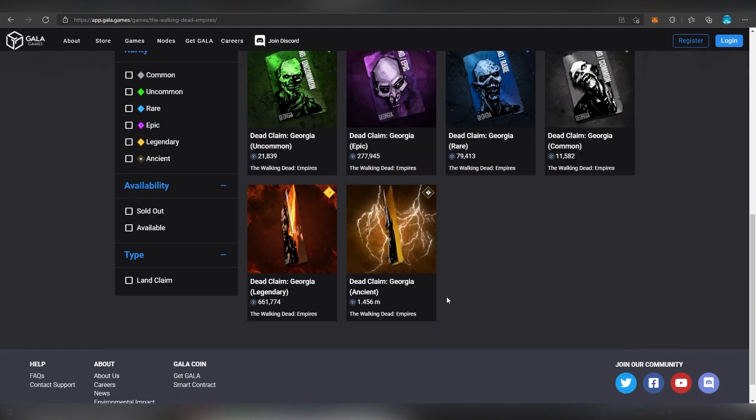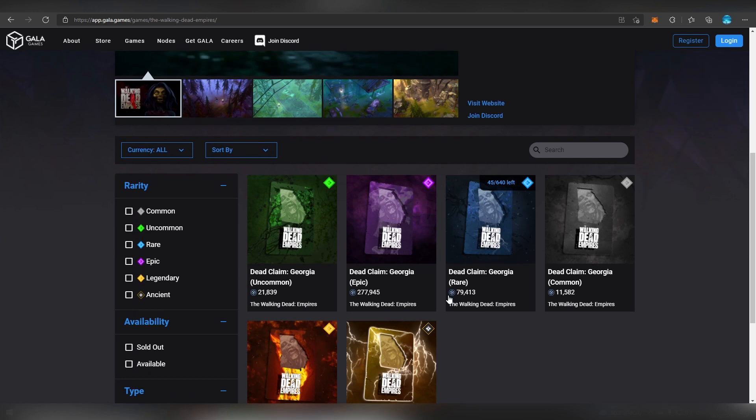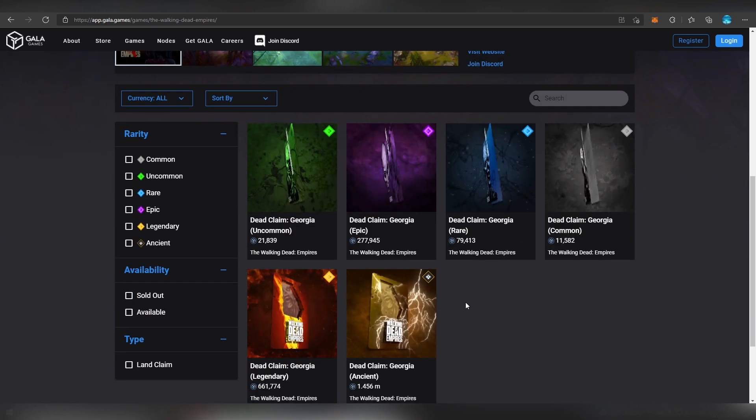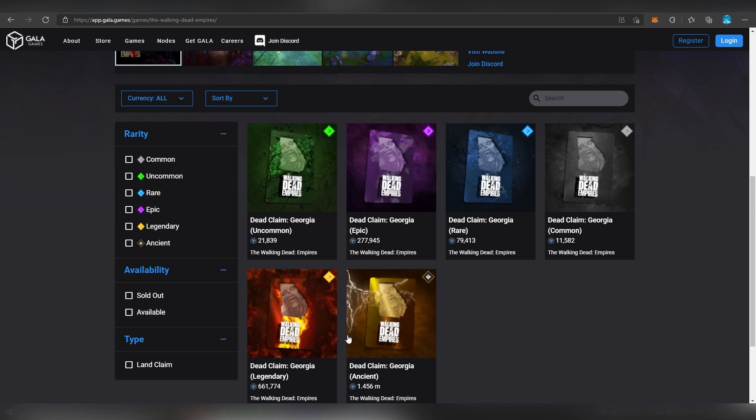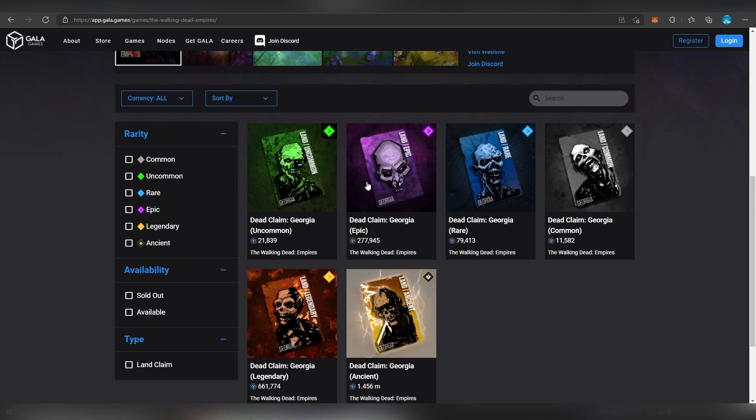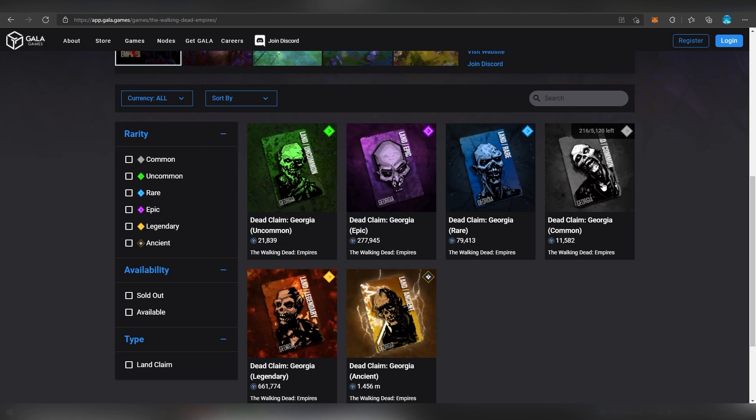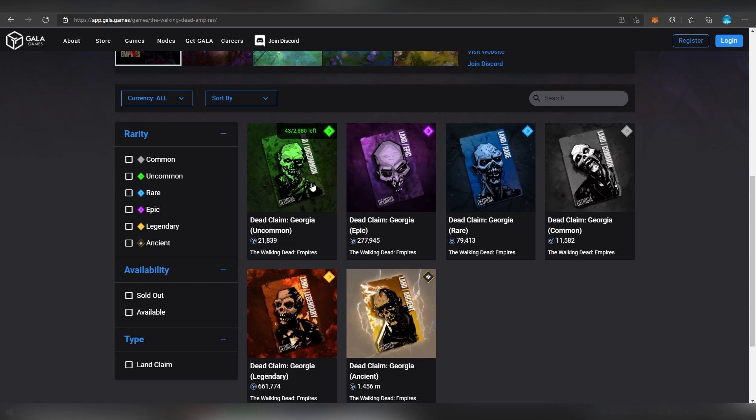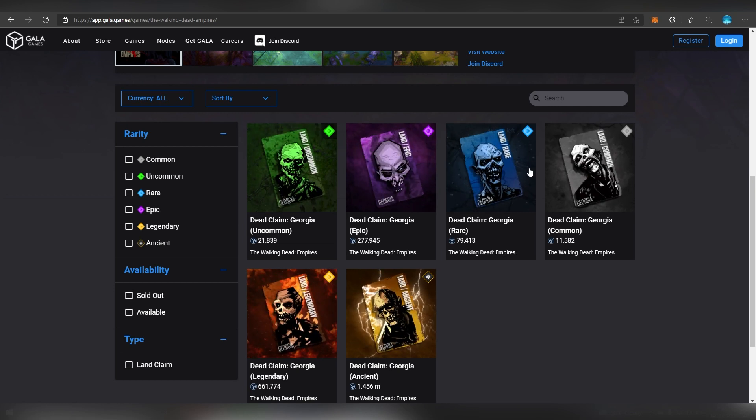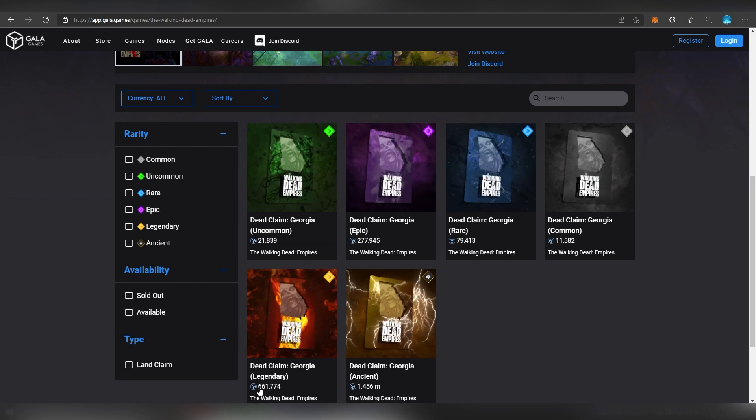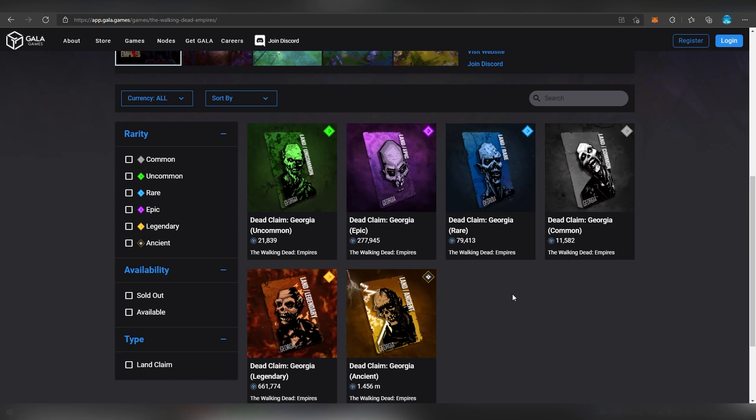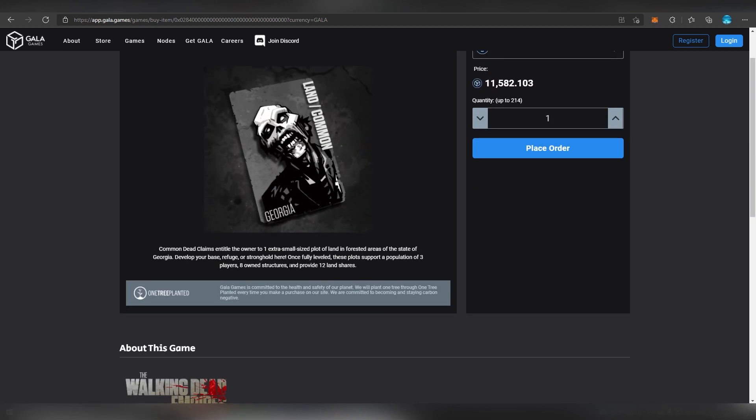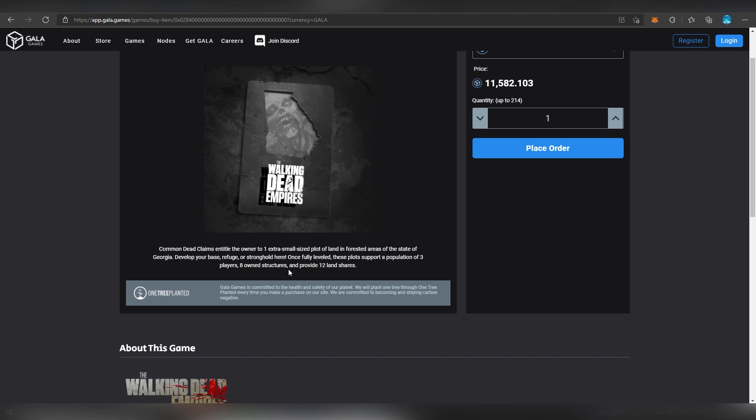They have now opened up land sales and these work in a very similar way to the other land sale they have ongoing for Mirandus. Basically by the way there's not really many left. I bought one common which is like 1.1 ethereum, and uncommon is like 1.7 ethereum, 2.7 ethereum. So these are very expensive and they are priced in Gala which is really high right now in its individual price.